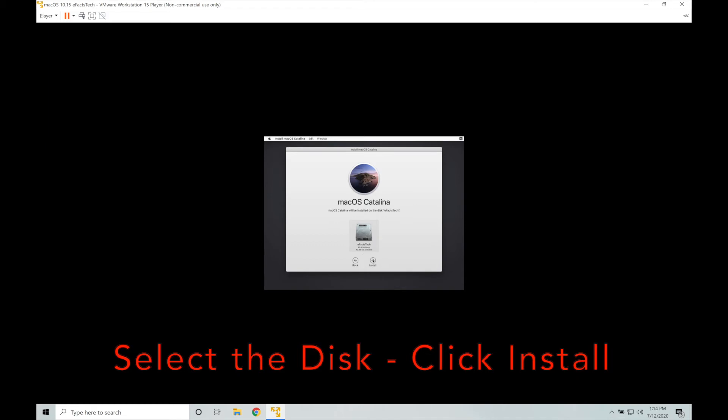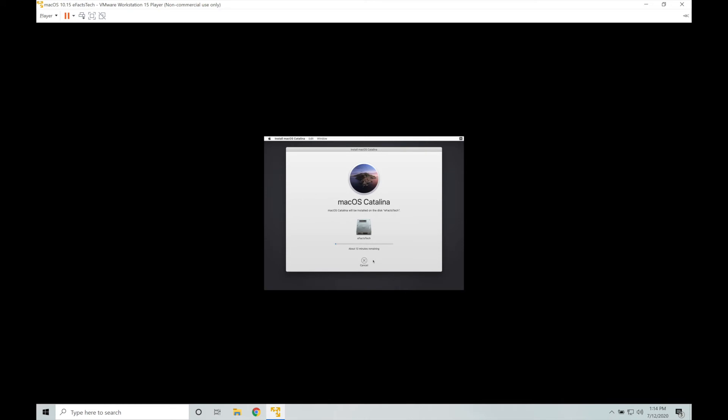The default size for the macOS Catalina virtual machine disk is 40 GB, but you can always increase this after the installation completes. This will take some time.